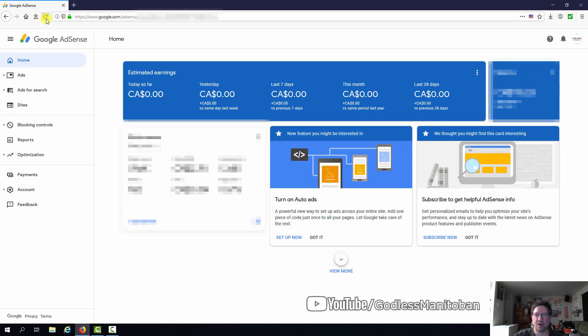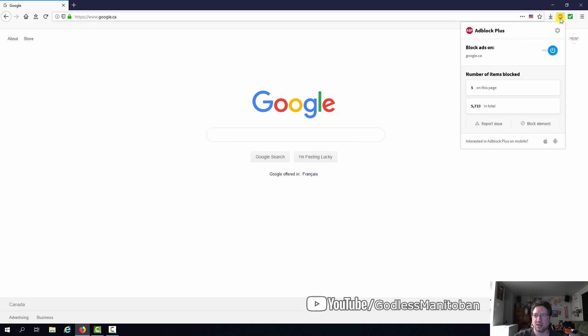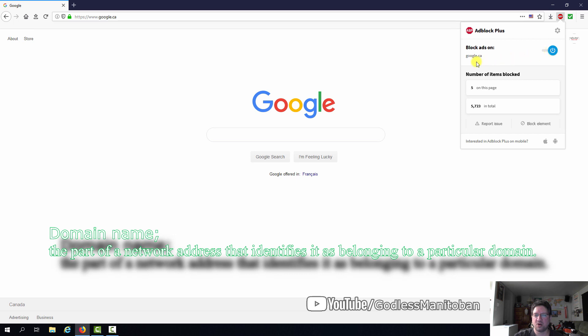And that way you don't whitelist the entire domain because by default, if you go up here to the Adblock Plus and you click on this toggle switch here to Allow Ads, then it whitelists the entire Google.com domain and you may not want to whitelist the entire domain. And by domain, I mean Google.com.